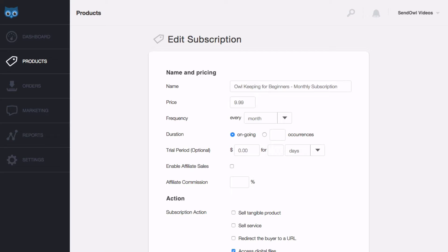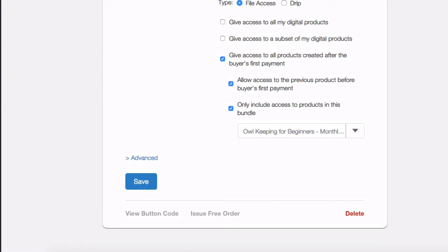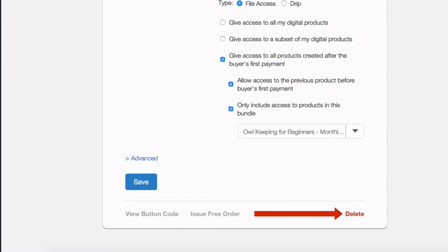If you decide to delete a subscription-based product, an email is automatically sent to the subscribers informing them you are cancelling the product.